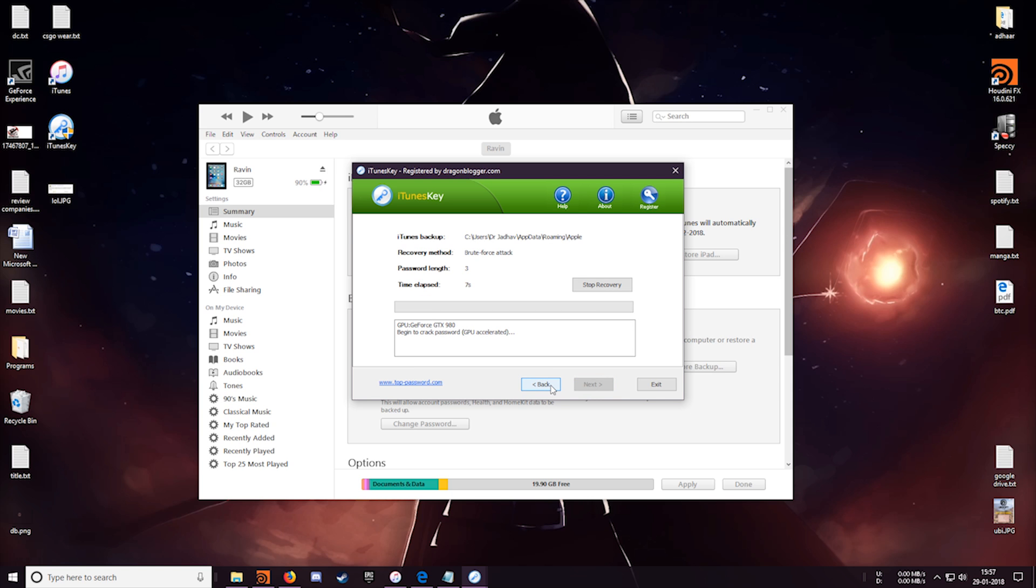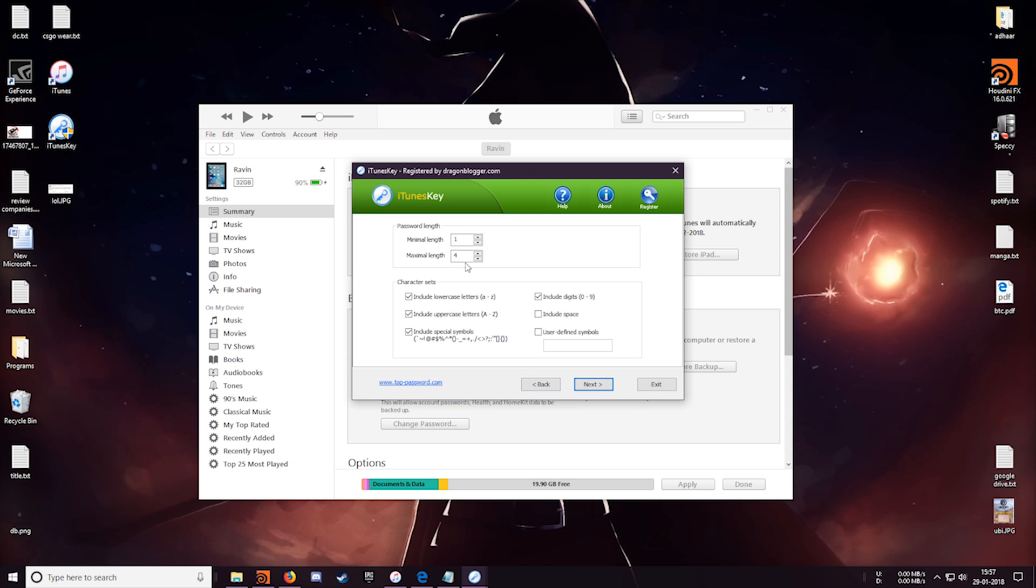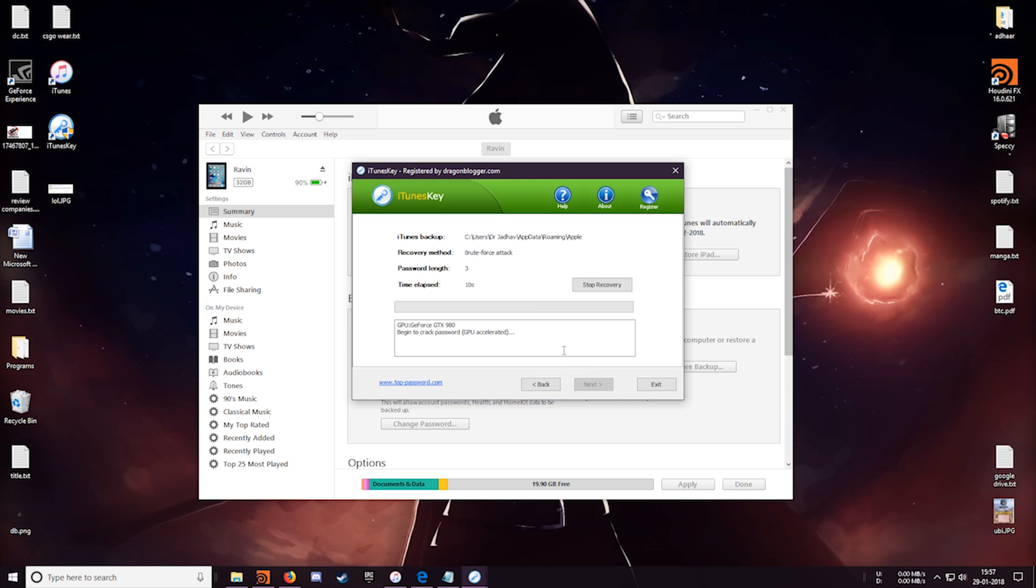Okay so here it is searching for a combination of three letter words and I don't want to waste my time on calculating that. So I will just stop the recovery and let's go back and change the minimum length to four characters as well. This is going to take quite a few hours, so I am going to stop the recording now and I will see you guys in a while.